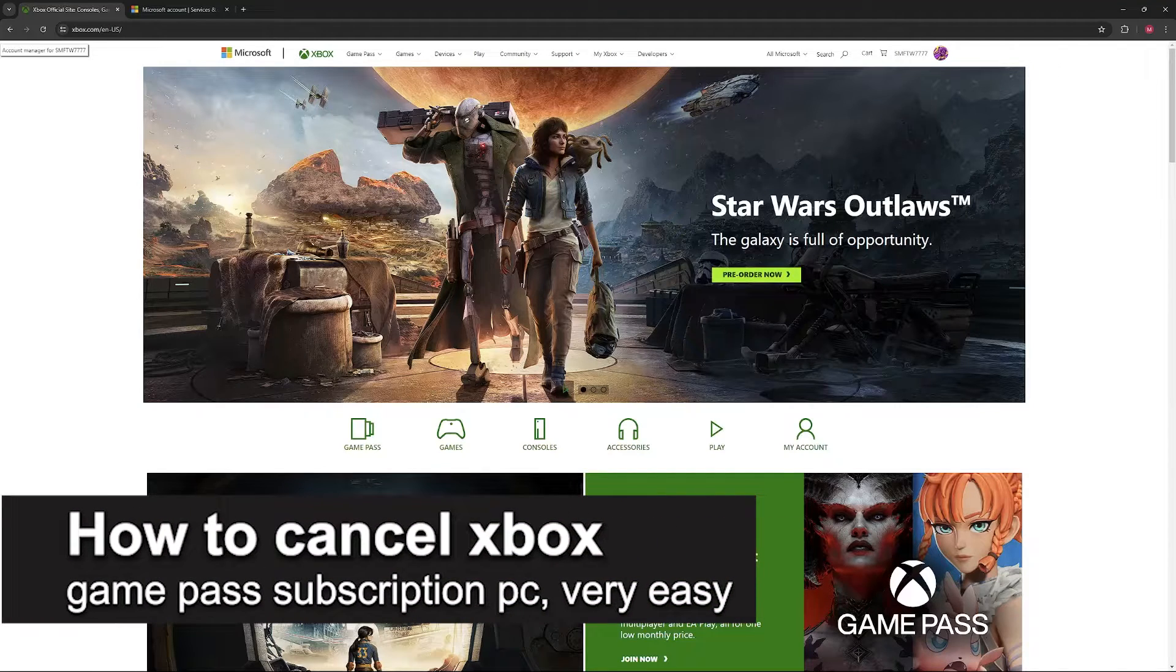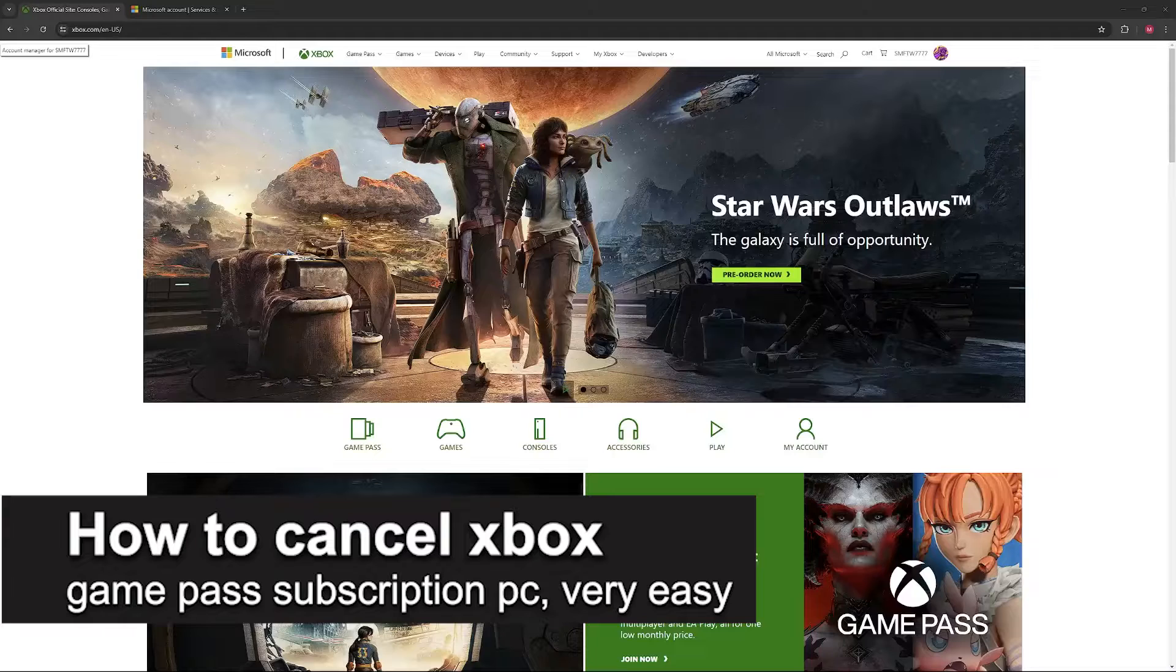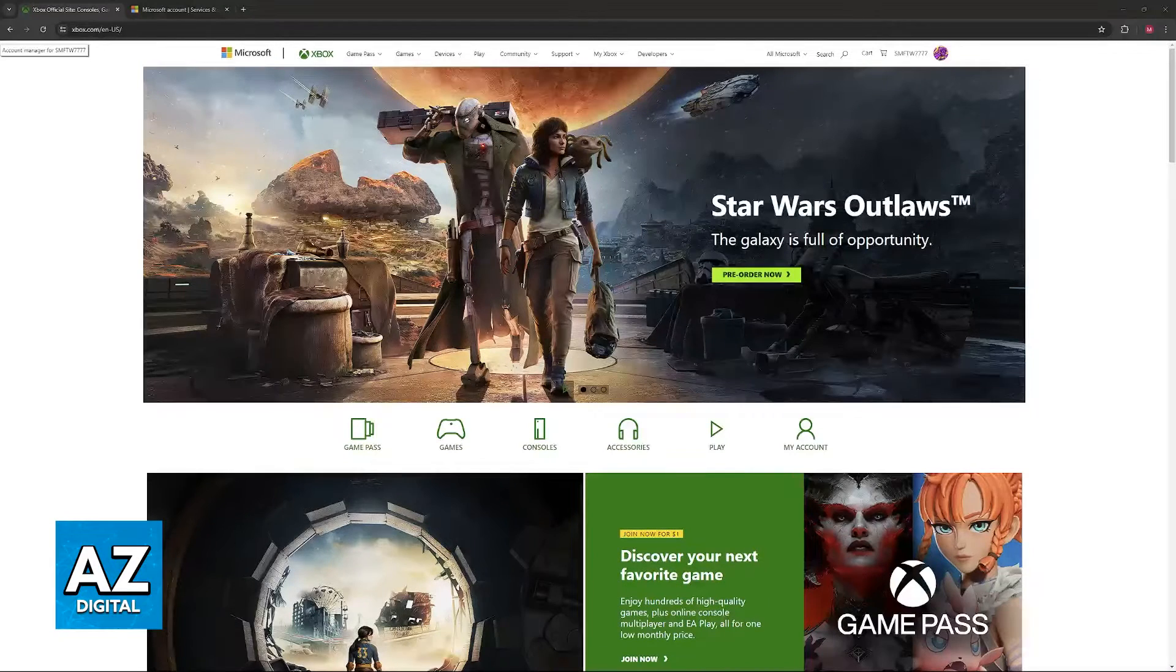In this video, I'm going to teach you how to cancel your Xbox Game Pass subscription on PC. It's a very easy process, so make sure to follow along.